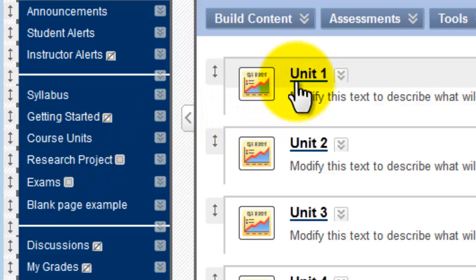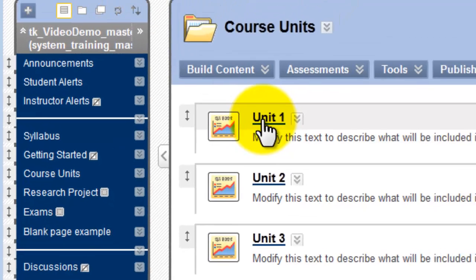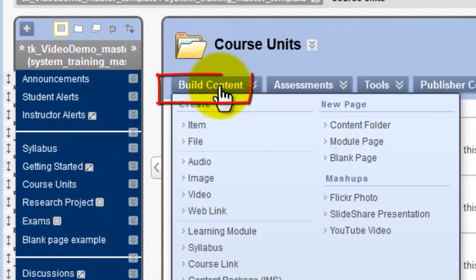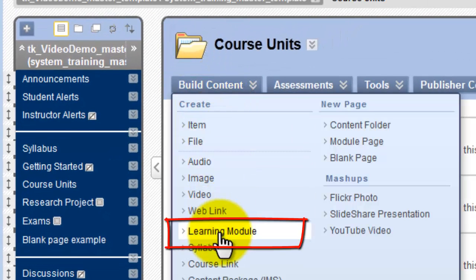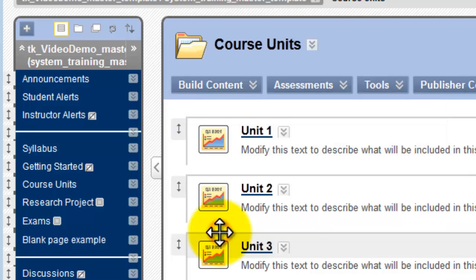Now, I could modify an existing learning module, but in this tutorial, I want to show you how to create one from scratch. So, I'll click the Build Content button and select Learning Module.